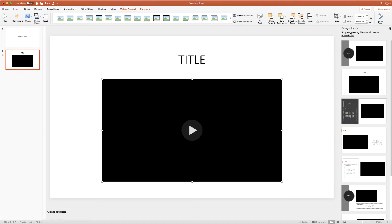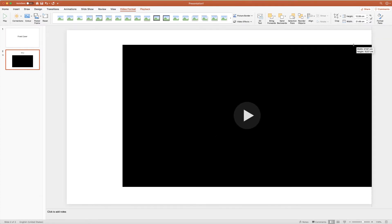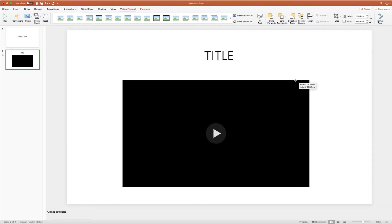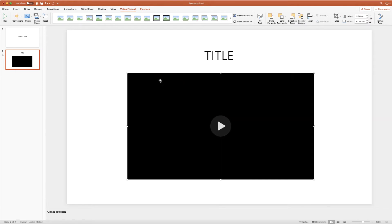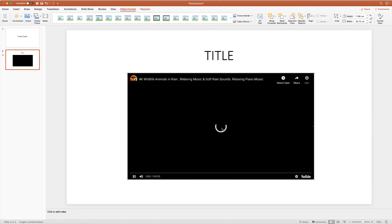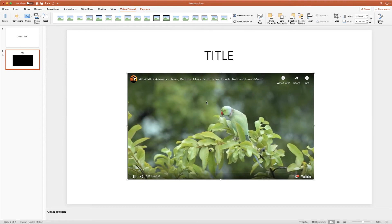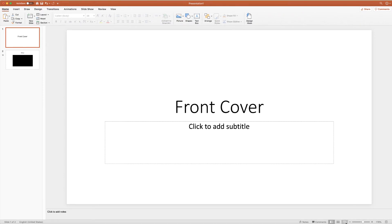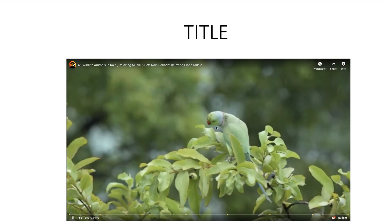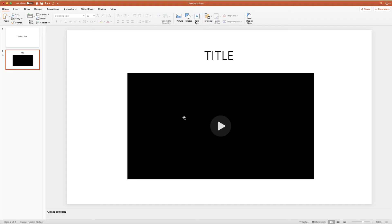Once again your video will appear and you can stretch it to suit your needs — to fit the entire slide or move it anywhere in your document. Click the play button and the video will begin to play. Going to the slideshow: the front cover appears, I click my mouse, the video appears, I click the play button and the video plays. One thing to remember for online videos: you will need an internet connection wherever you're doing your presentation.